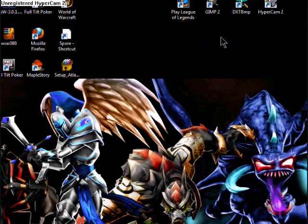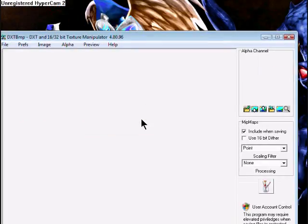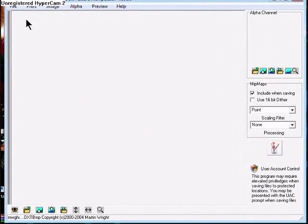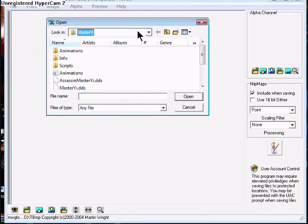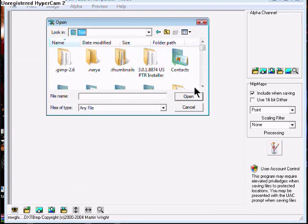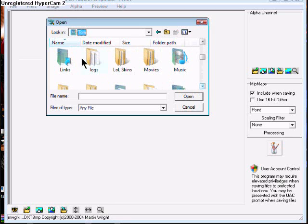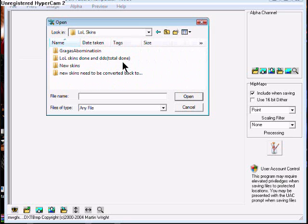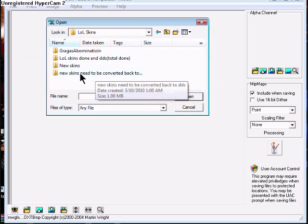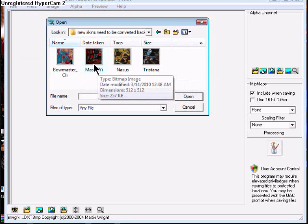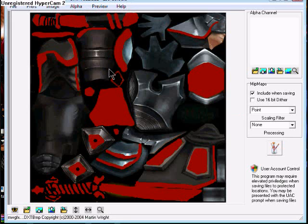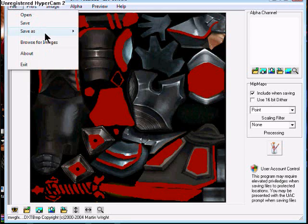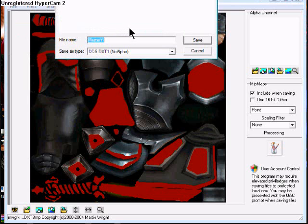Then you go back to DXTBMP. When you get it, you go to File, Open. Now you go to your second folder where you save the color version. This is my second one, and right here, Master Yi. Open it up, here it is. When you get it up, you go to File, Save As, DDX Texture.